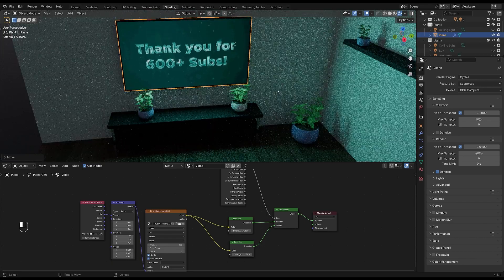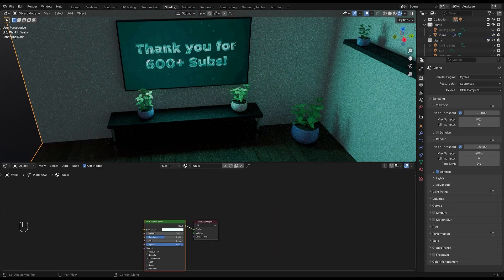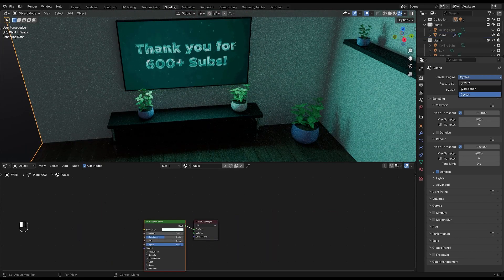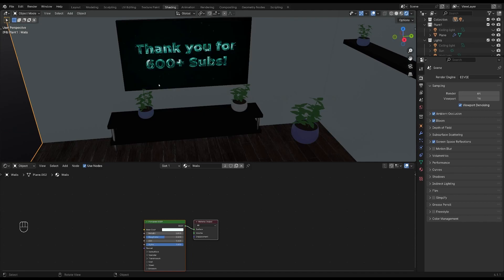But if you use Eevee instead, it's not going to cast any light over your scene, unfortunately. And that's why I highly recommend you render videos in Cycles.